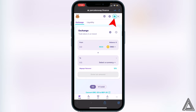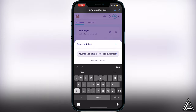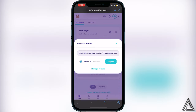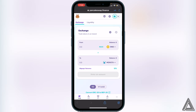Once back in PancakeSwap, you'll know your wallet is connected when you see your wallet icon in the top right corner and your BNB balance displayed. Click on Select a Currency and paste that contract address into the top search. You'll see the token pop up - click on Import, read the notice if you'd like, click I Understand once you're comfortable, then click Import again.